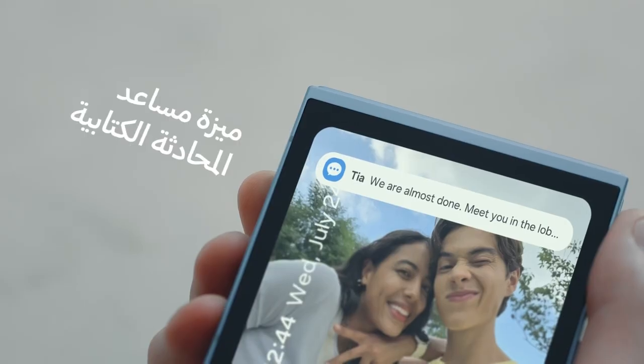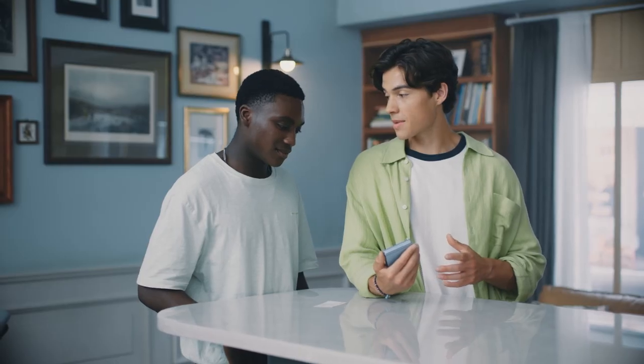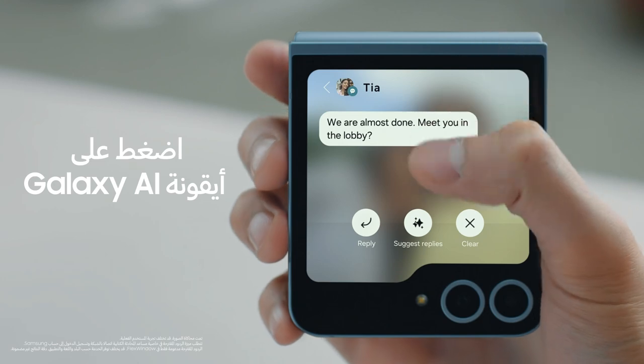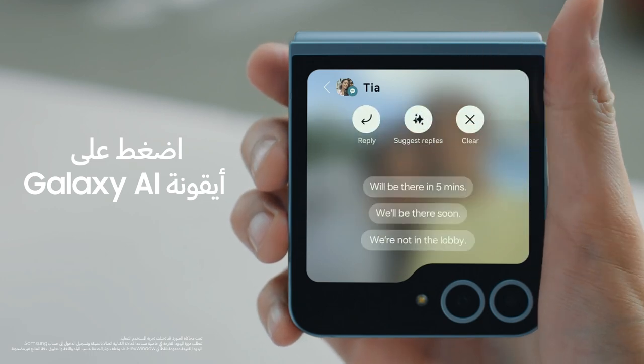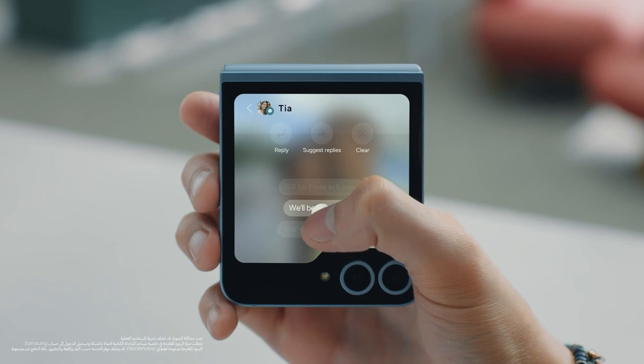Let me show you a new way to reply to messages on the fly. Now when you receive a text message, tap the Galaxy AI icon to see a selection of suggested responses based on the last few messages, so you can quickly send a response that sounds just like you — all straight from your flex window. Clever, right?